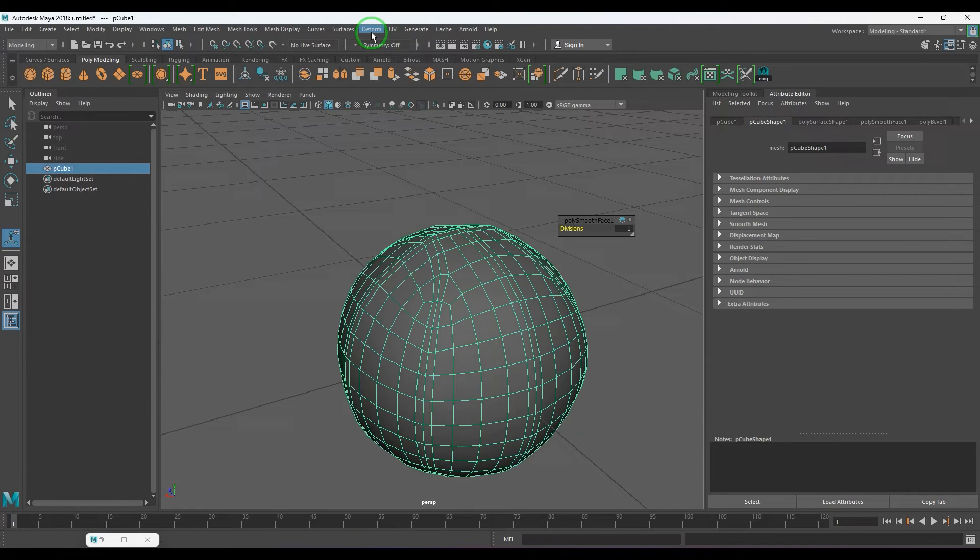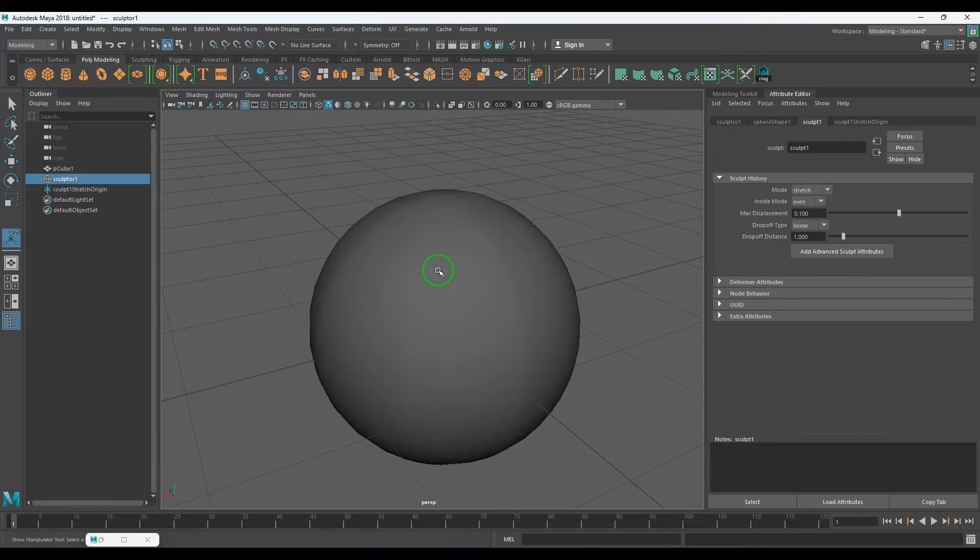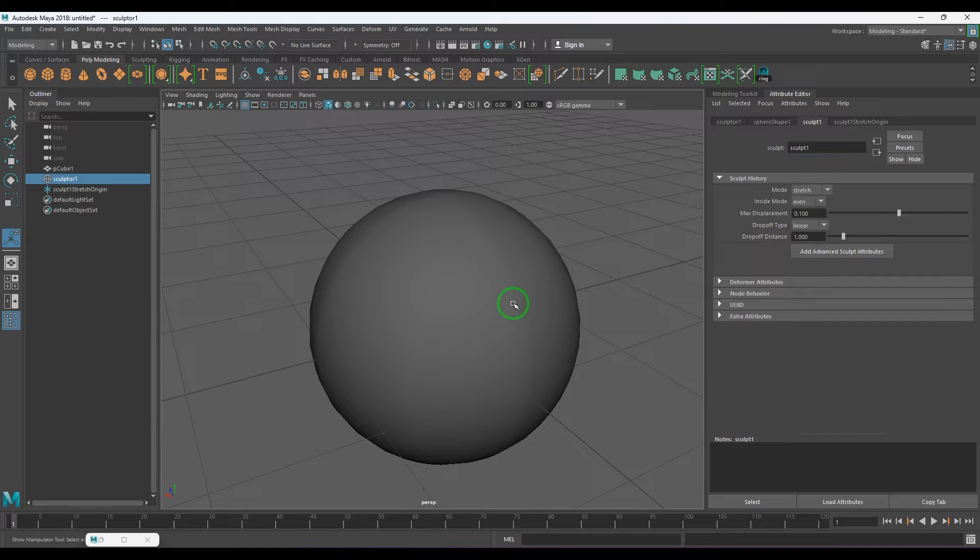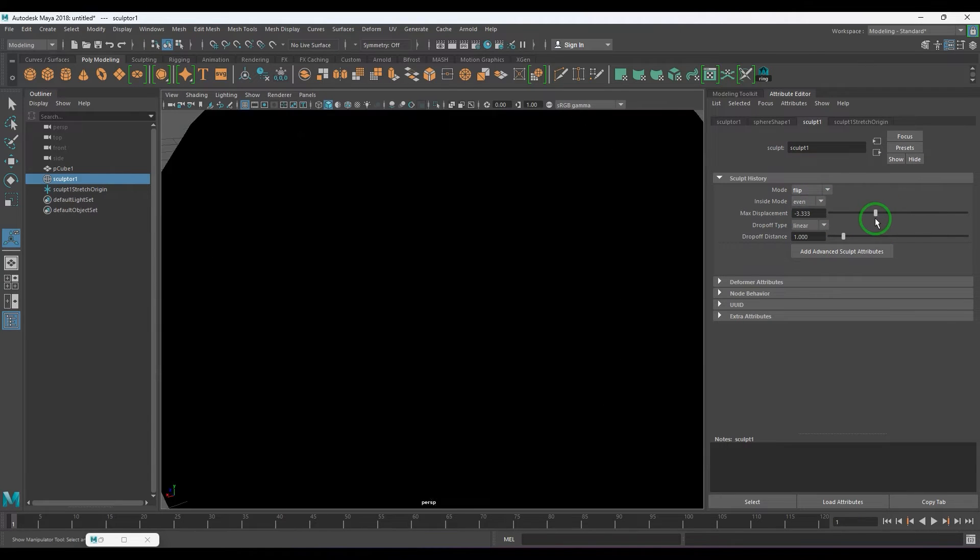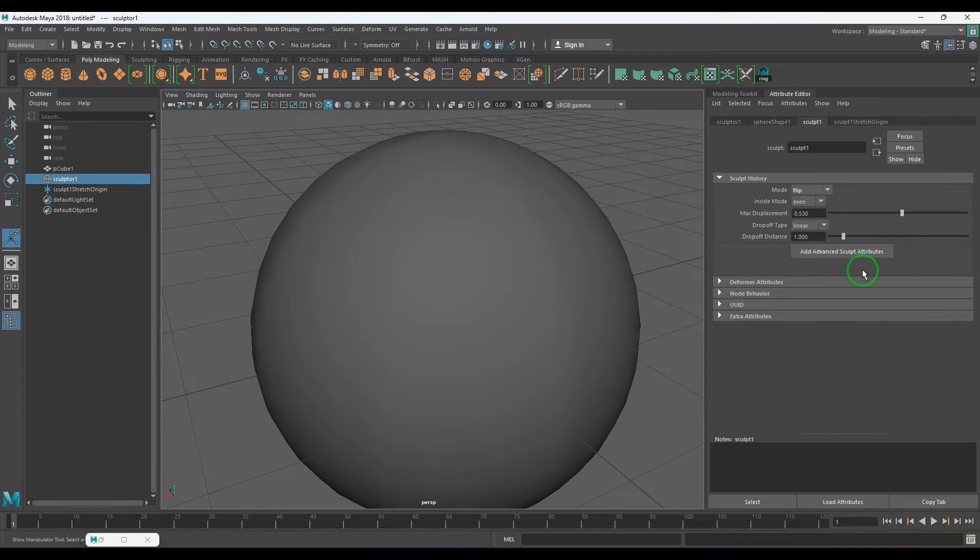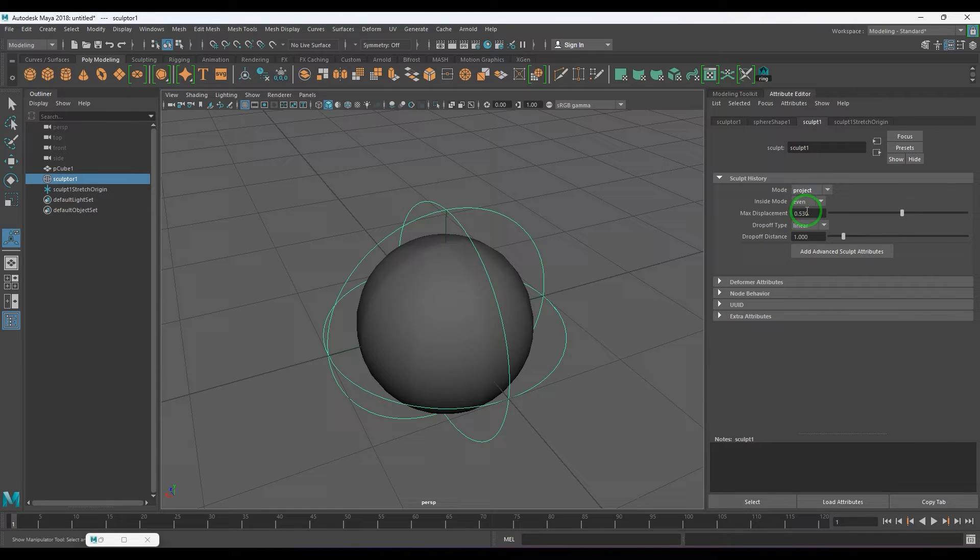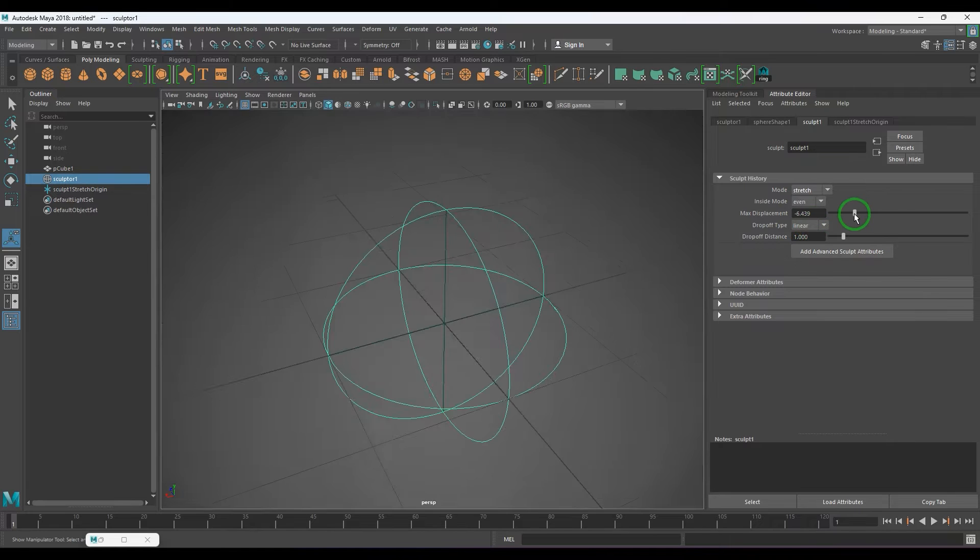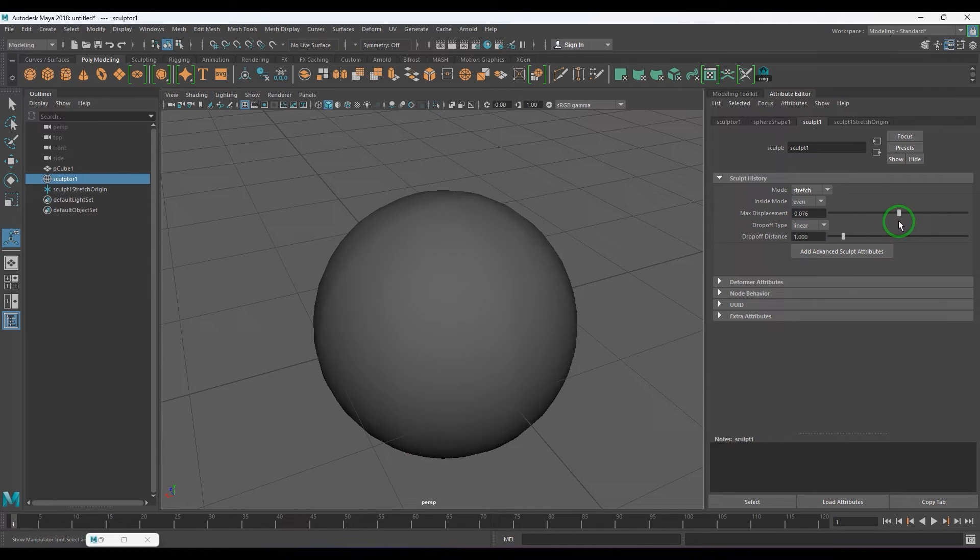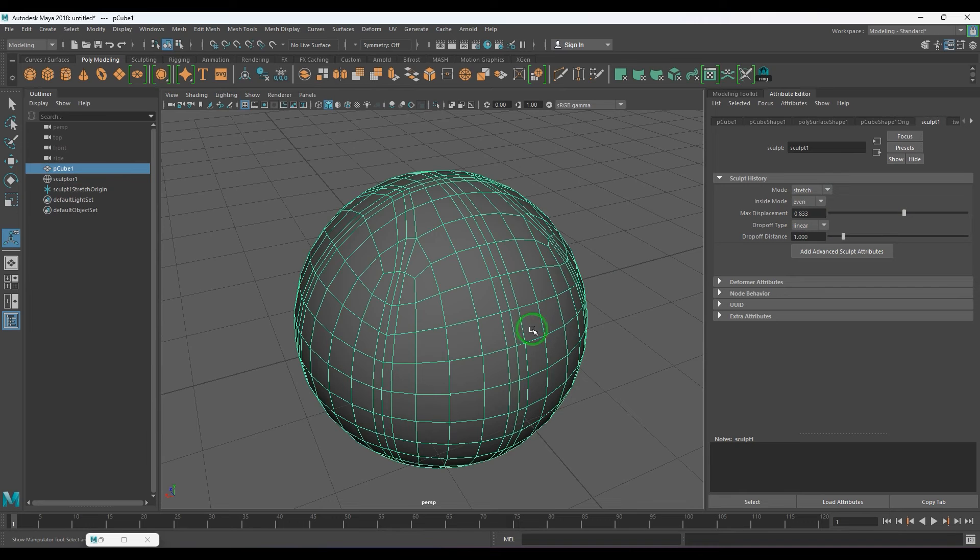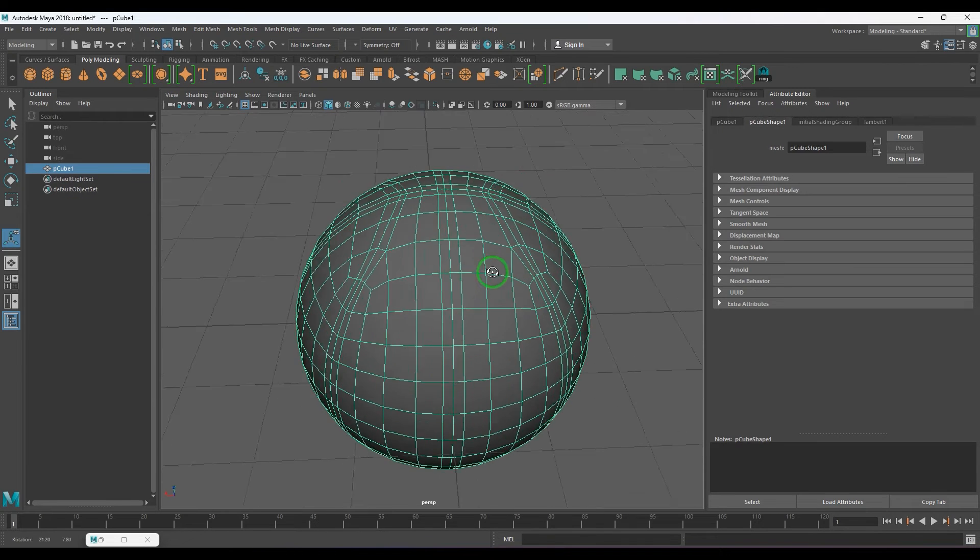And I'm going to use this tool called Sculpt Deformer Tool. If you want to explore the values, you can always explore the values there. You can explore the project way, the stretch way and see what is really working for you. Once that is done, you can delete the history.